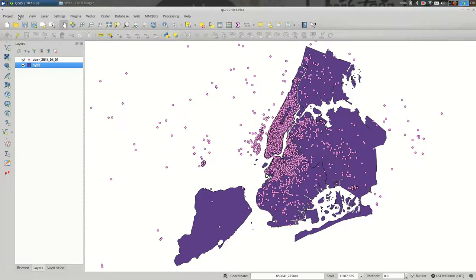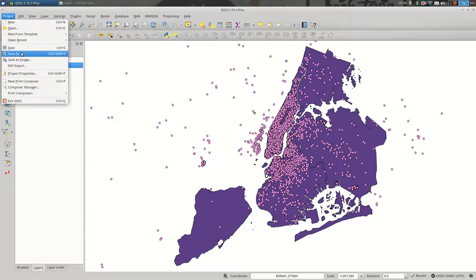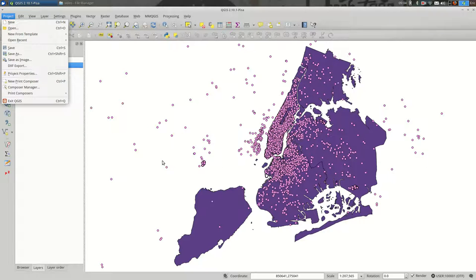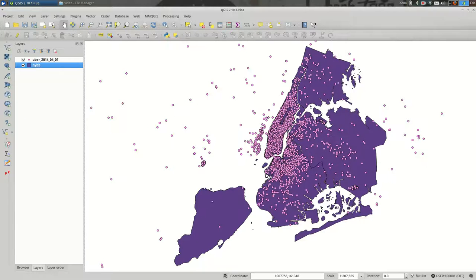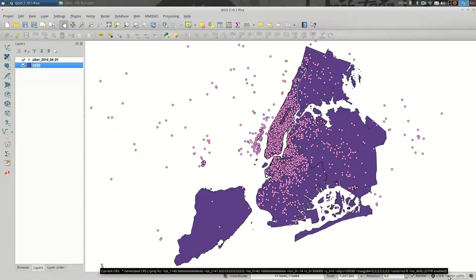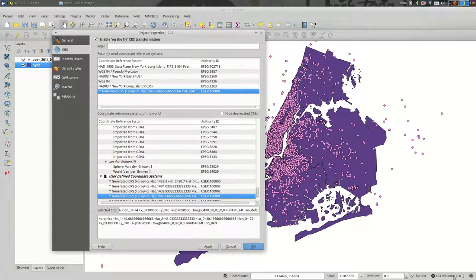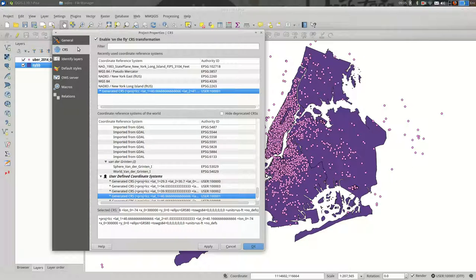You can either go up here to project settings, project properties rather, or you can go down here. If you'd rather only click once, there is this button.